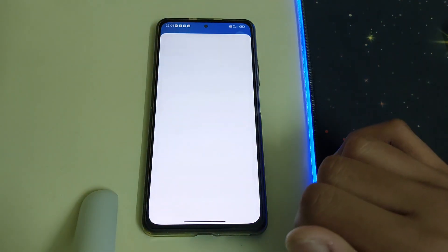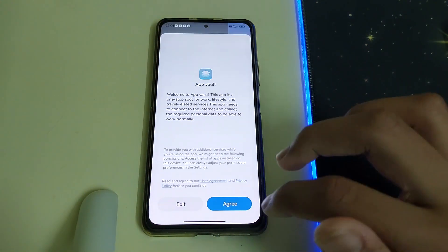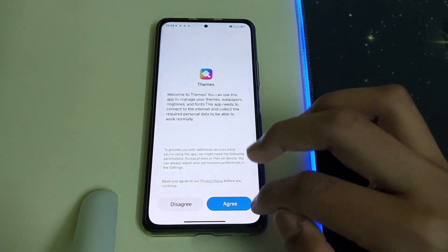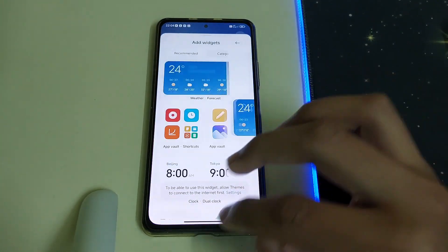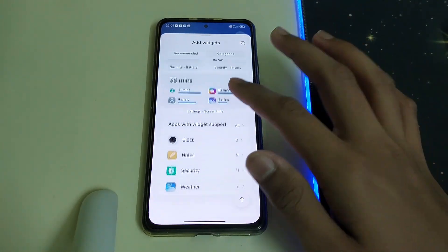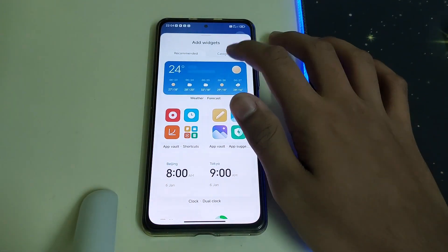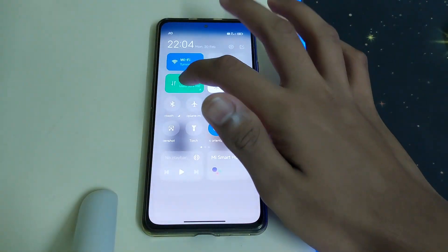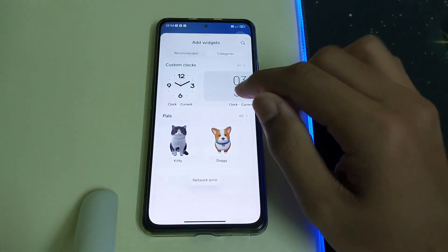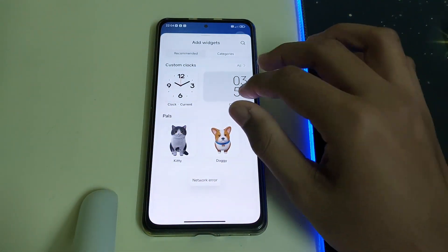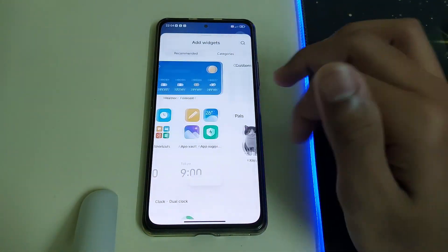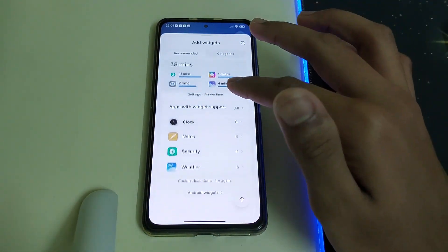Let's check out the widgets. I had to turn on the app — wow, we have some really nice widgets in MIUI 14.